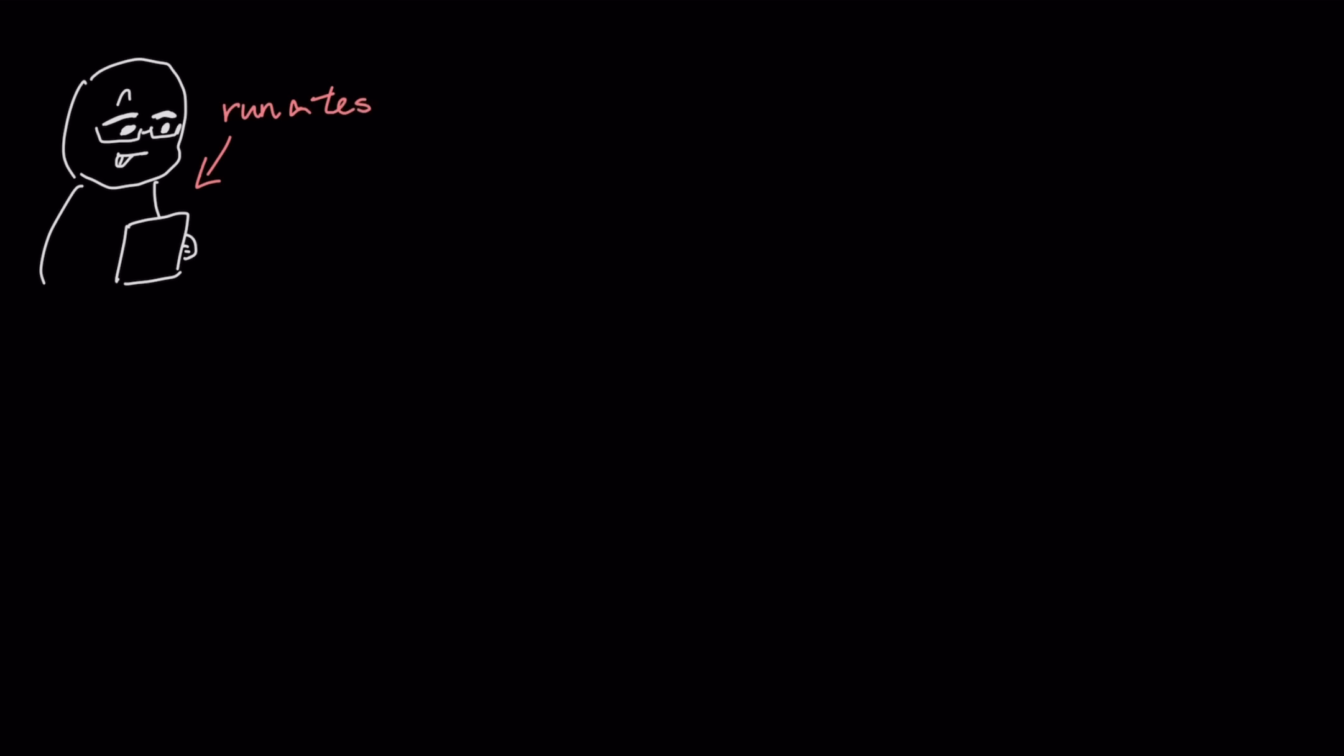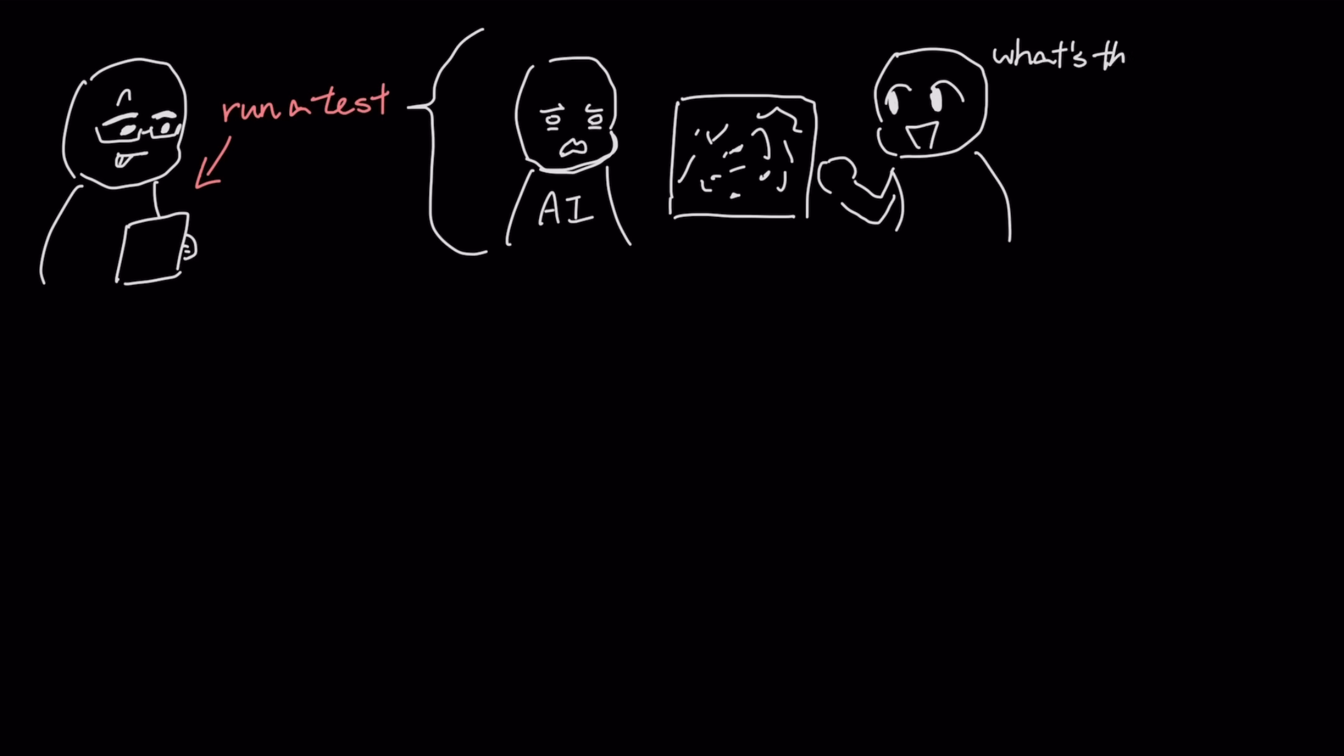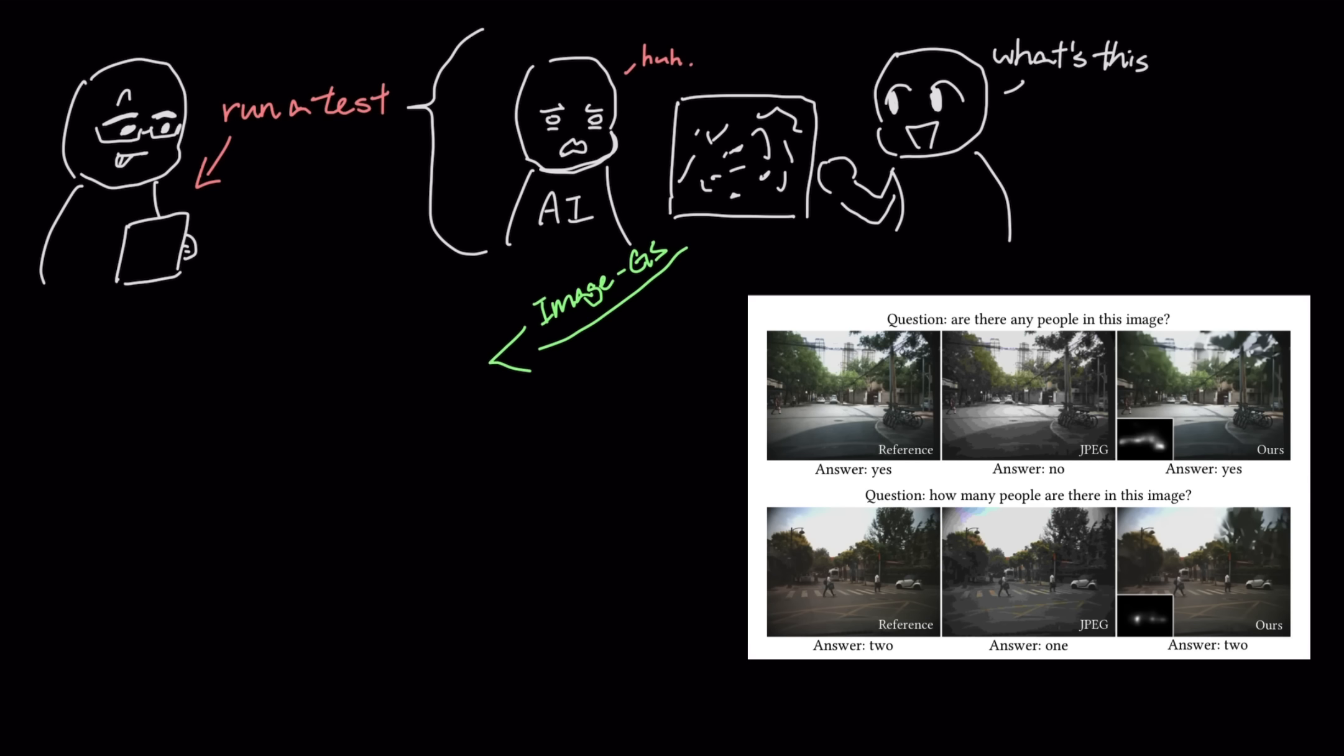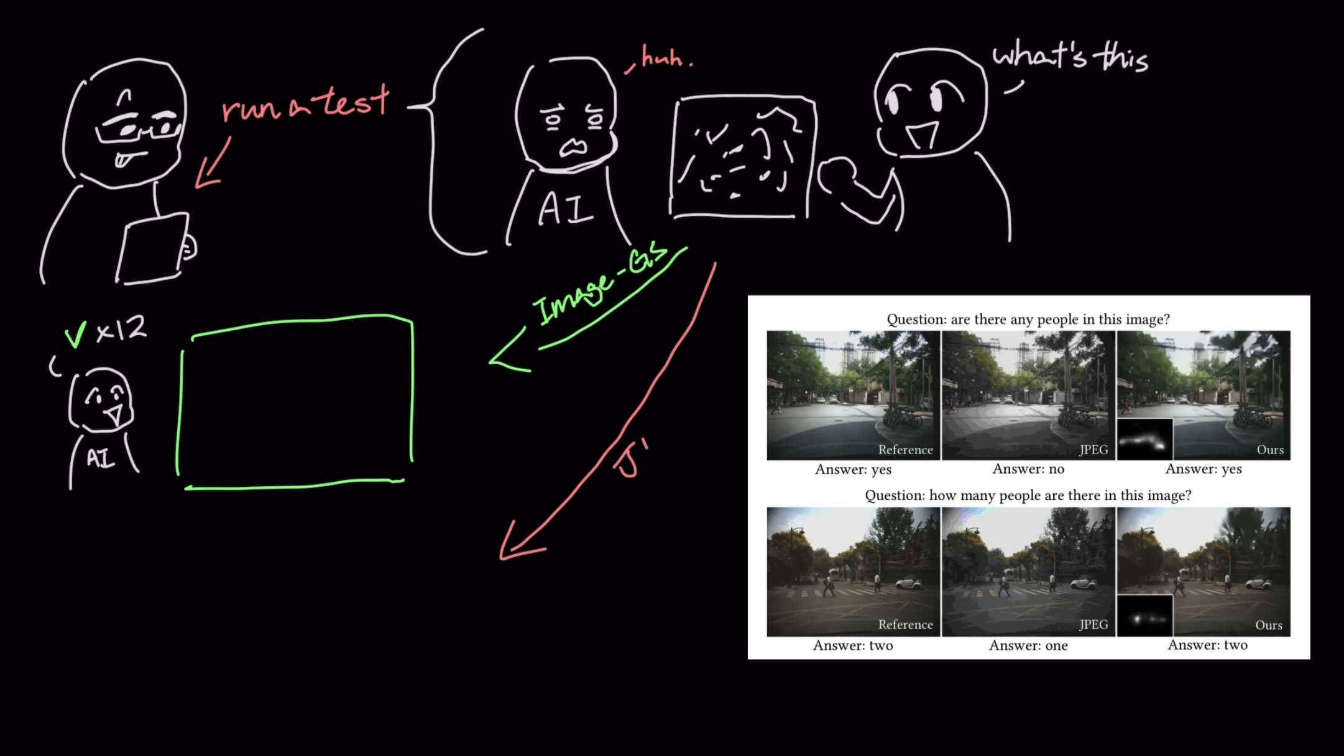To prove this, they ran a test where an AI model was asked 20 questions about a heavily compressed image. When the image was saved with Image.js, the AI got 12 questions right, but with a standard JPEG of the same size, it only got 4 right.